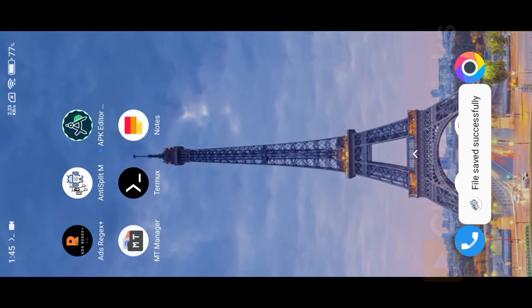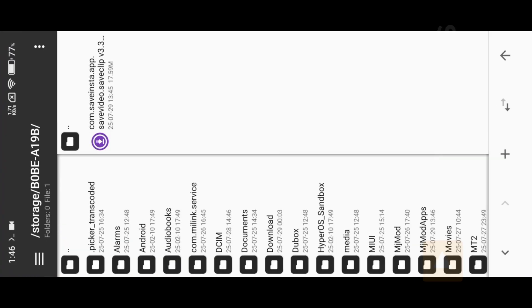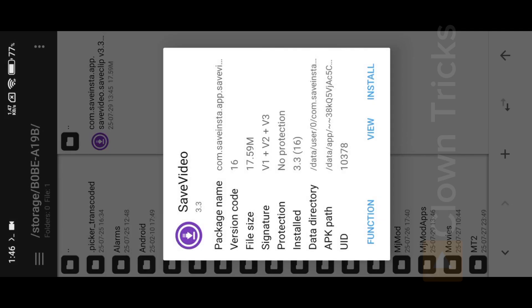Now open MT Manager. Locate the extracted APK. Before we start, kill signature verification.